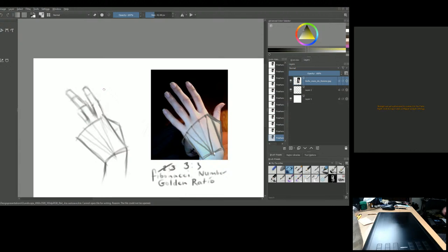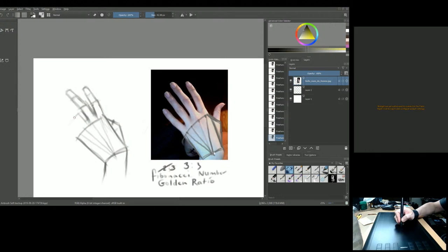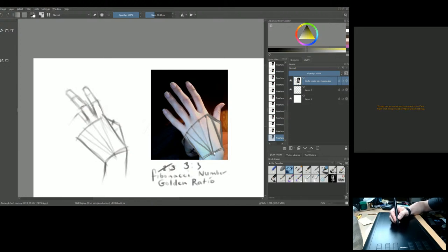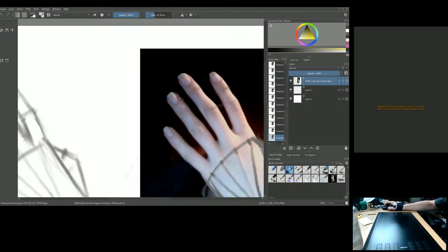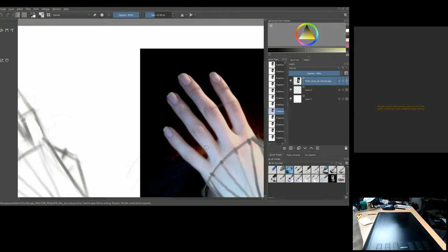The joint on the index finger is usually about the same size as the joint of the ring finger, so you can follow that to find the ring finger's first joint. Always watch negative space too — that will keep you on track when working on the hands.